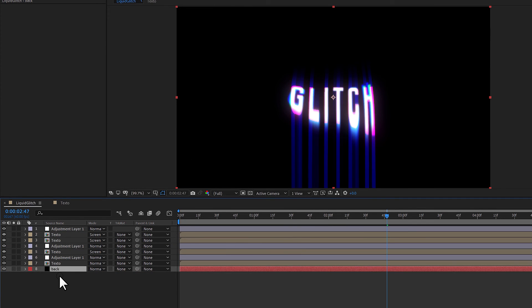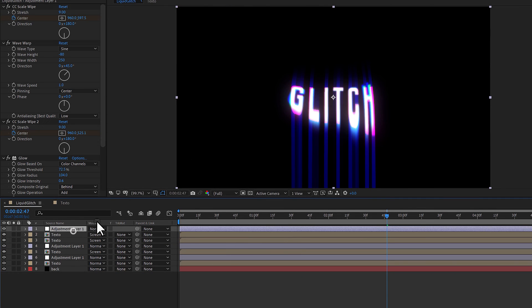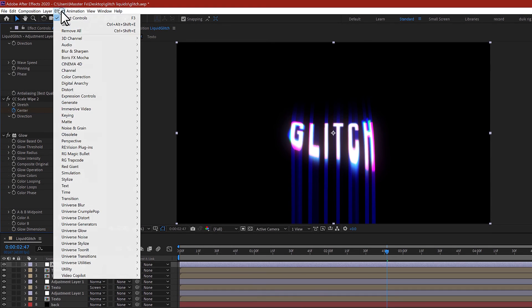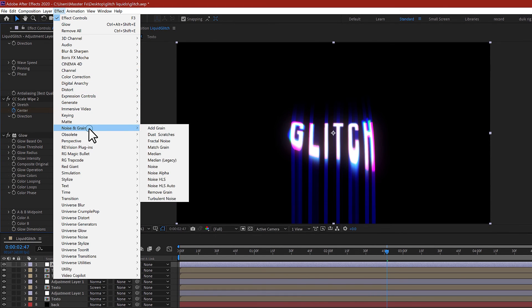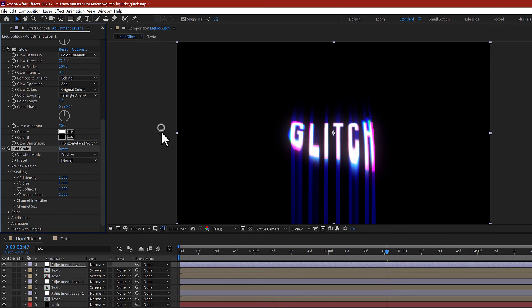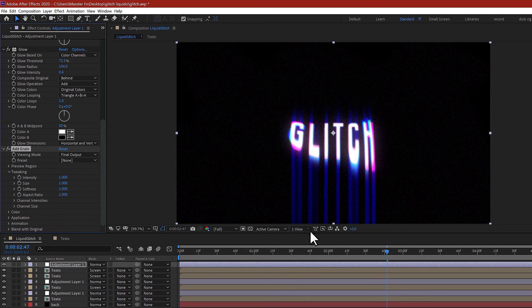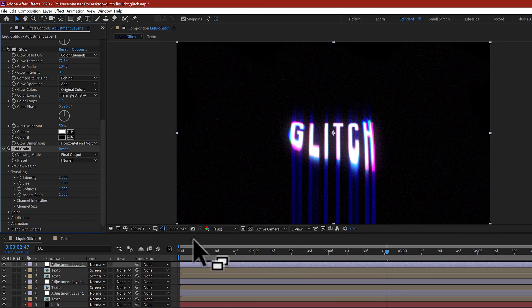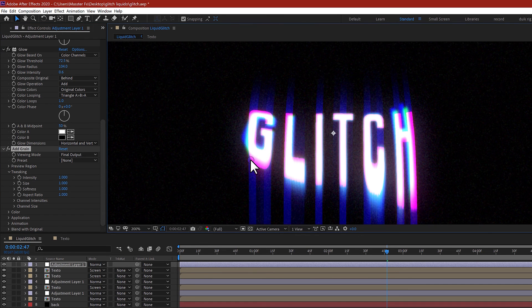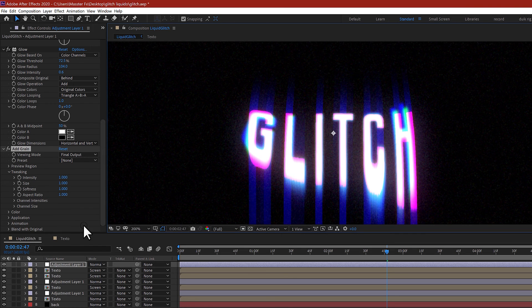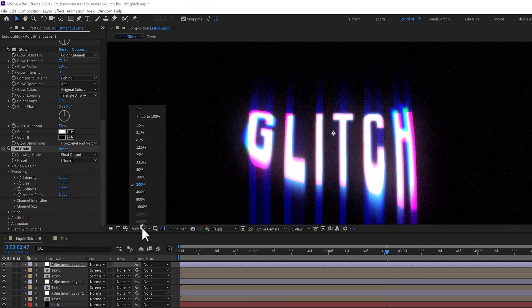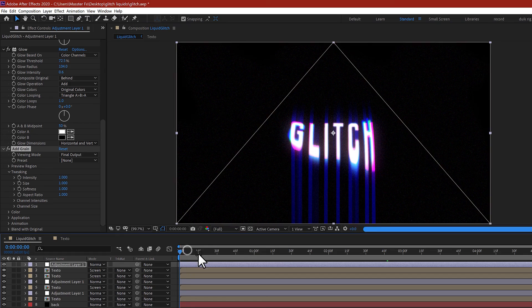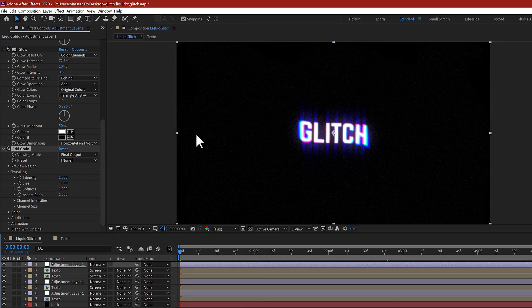Generate a background, a new layer, a new solid, and rename it as back and drag to the bottom of the composition. In the adjustment layer, maybe an effect, Noise and Grain, Effect, Add Grain. Change the viewing mode to final output. I think if you can see, the noise looks really really good. Now set the fit and let's see a preview.